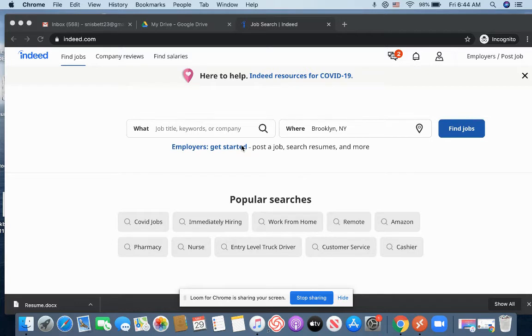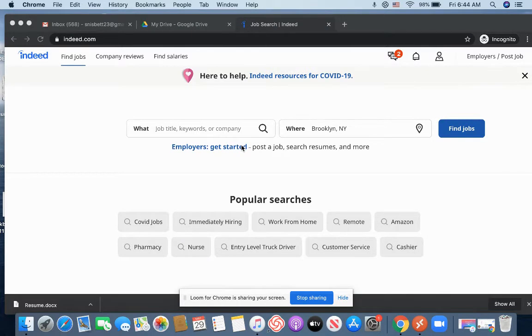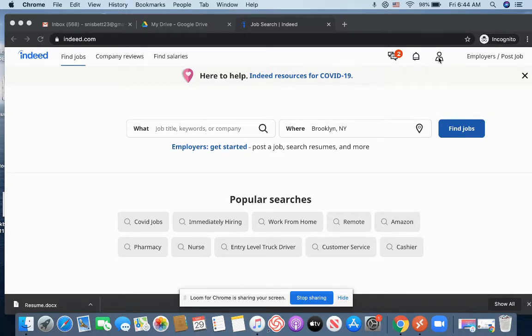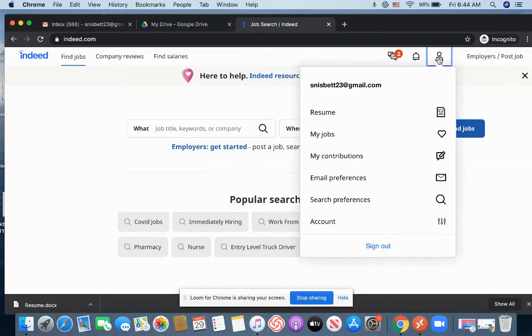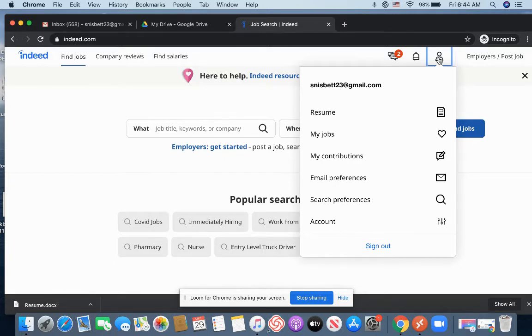And now at this point, I would be able to search whatever job I want. But right now, we want to upload the resume first. So I'm going to go here. It's kind of like account settings. And you're going to want to go ahead and click Resume.